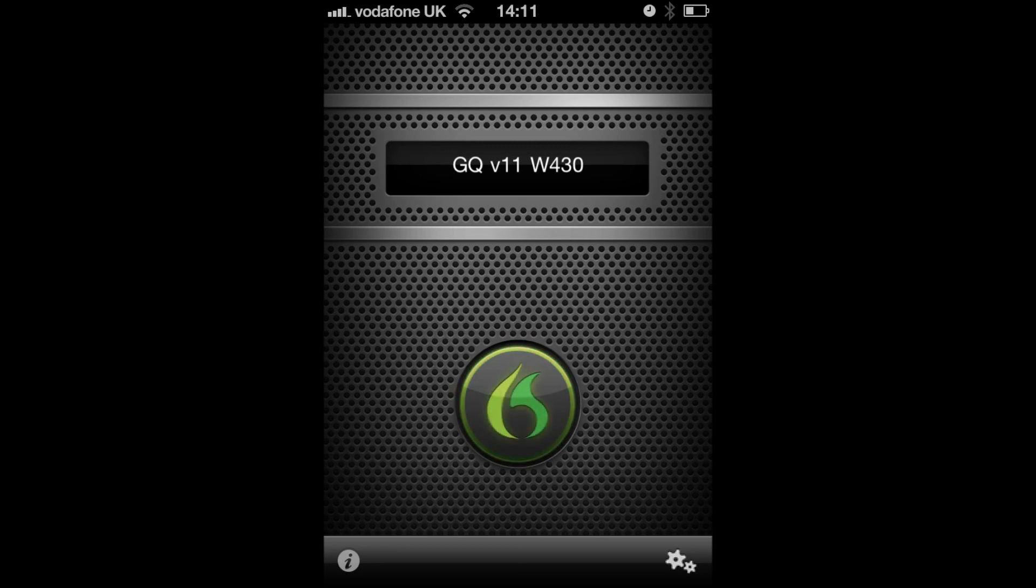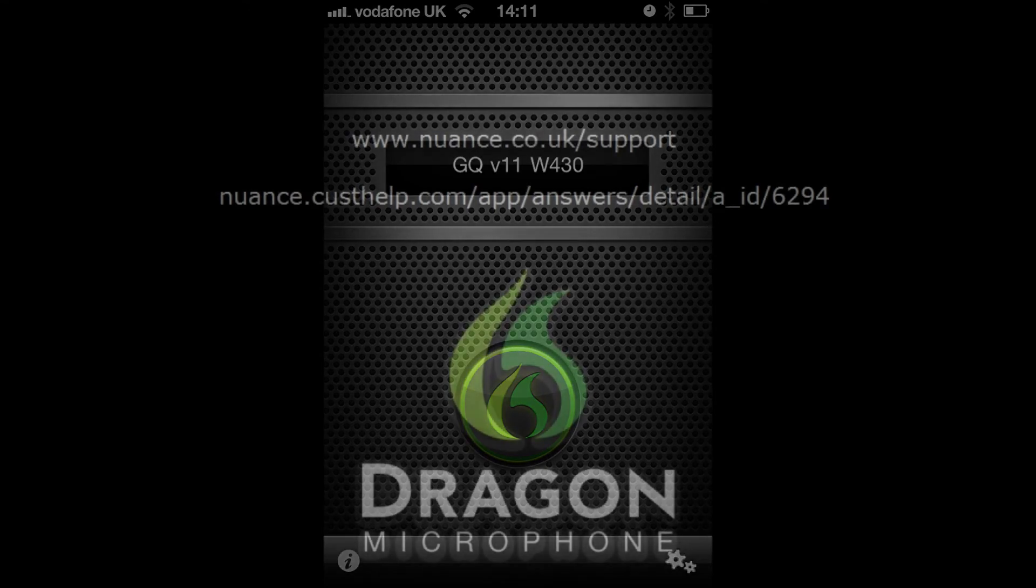If you have any issues using the Dragon Remote Microphone, you can contact our support team via any of the links shown on the screen now.